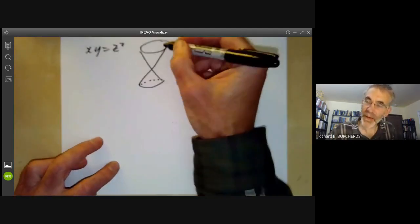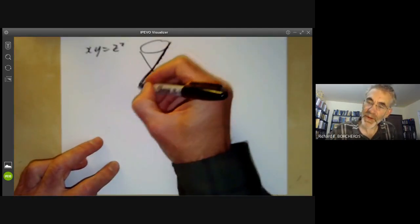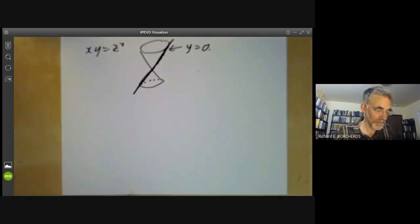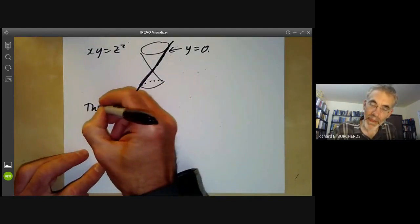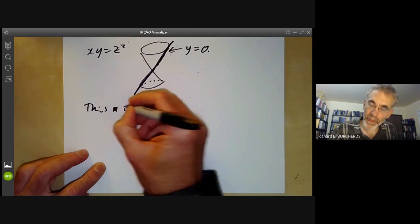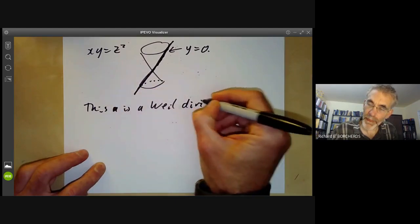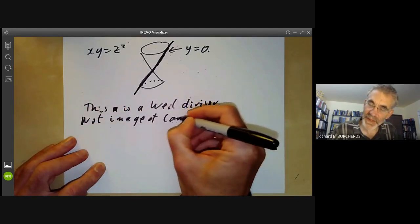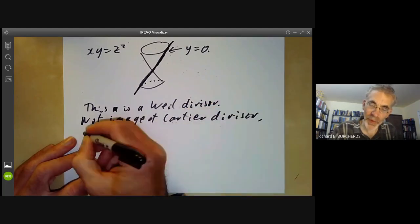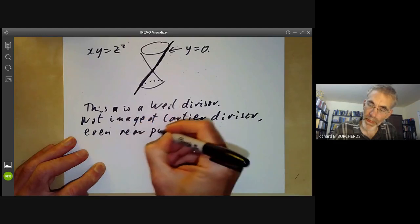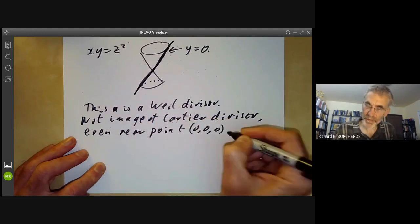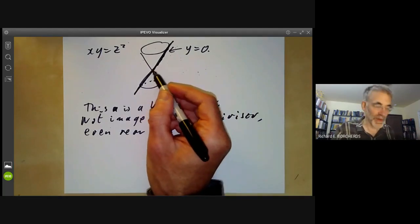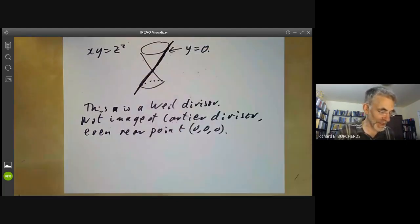We take the Weil divisor given by y = 0 on the cone — that is, the line where y = z = 0. We are going to show it is not the image of a Cartier divisor, even near the point (0, 0, 0). It is enough to show it is not locally a Cartier divisor near that point.